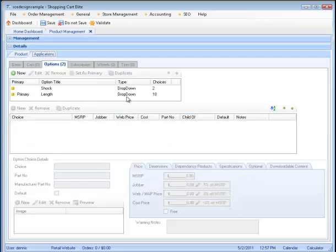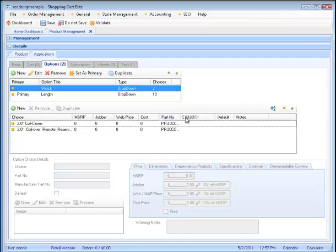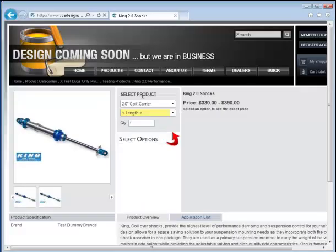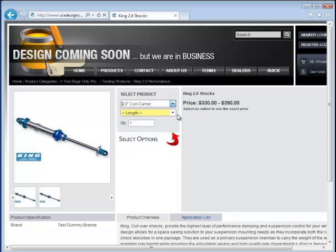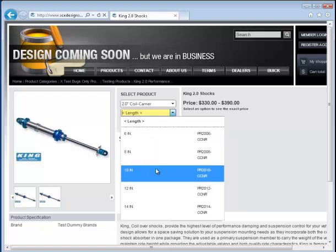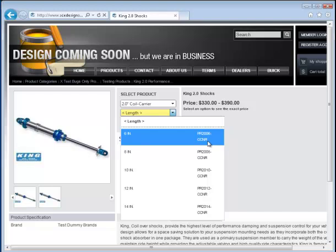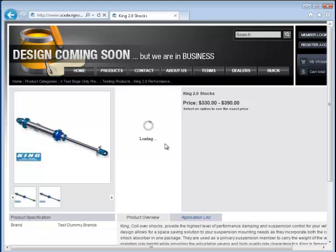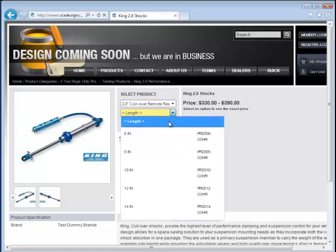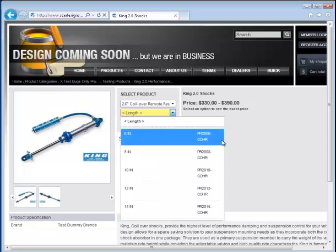Remember, on these products, we want to match up the CCNR with only the CCNR link and the COHR only with the COHR links. Returning to the website, we can now see that the 2-inch coil carrier shows only those links associated with CCNR. And the other one also shows only those links associated with the COHR.